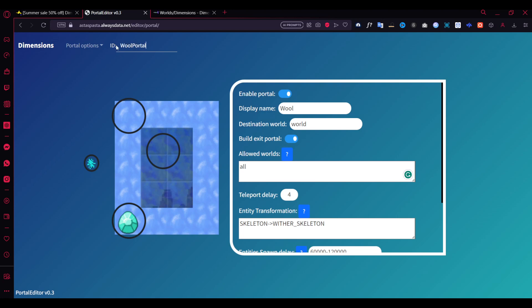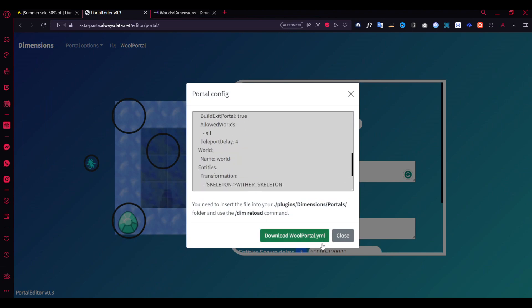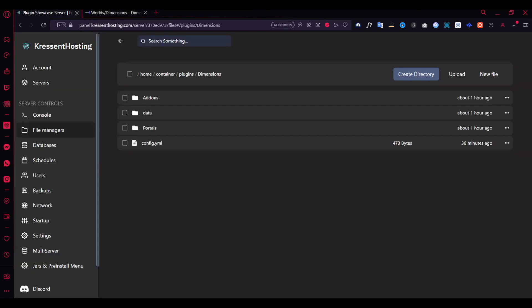The portal ID you can change to something like 'pool portal'. Now you can download the configuration. I've downloaded it, so now we can go to the server.